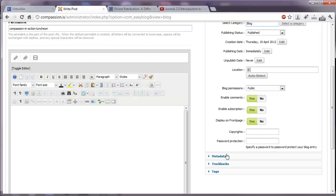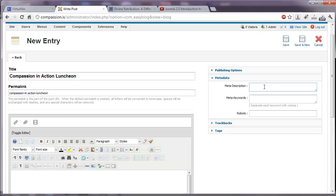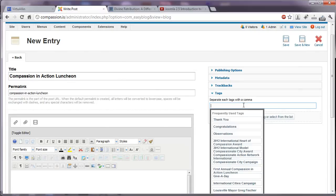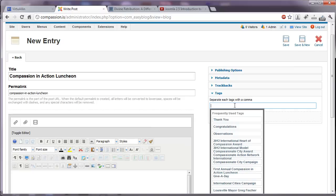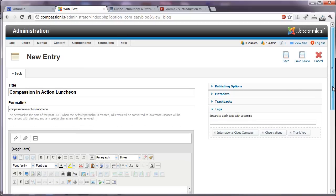And we can click here on metadata. Again, for search engine optimization, we can give this post a description and some keywords. And we can add tags. If I click here, all of our existing tags are available for me. Click and it will add. All I have to do is click it and it will add it. And if you need to create new tags, we'll cover that shortly. But that is the long and short of adding a new blog post. It's very easy.